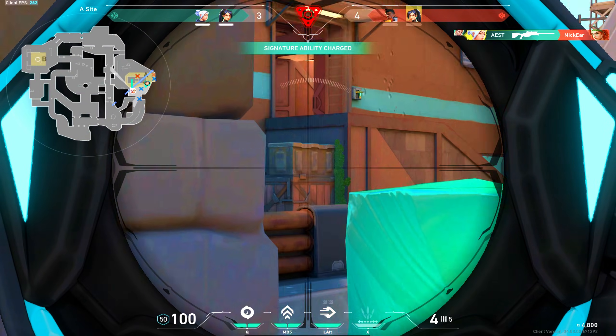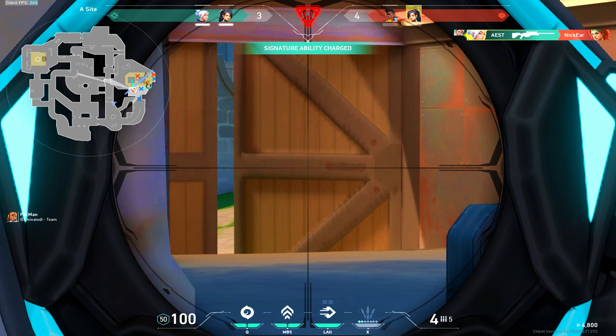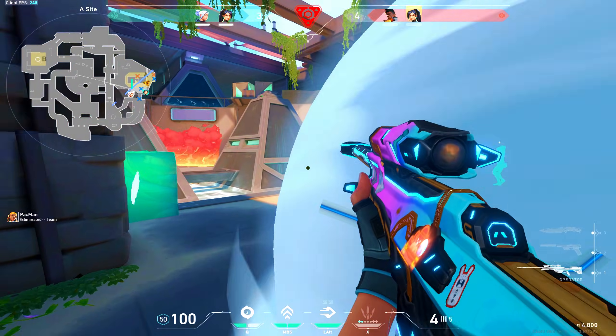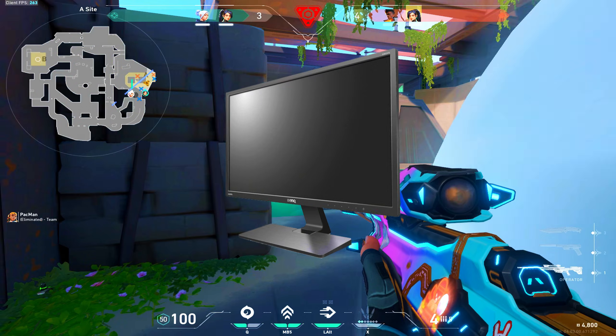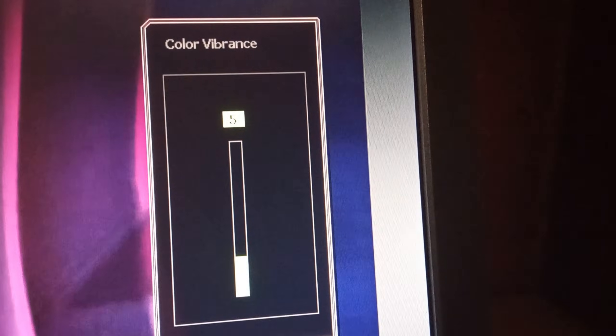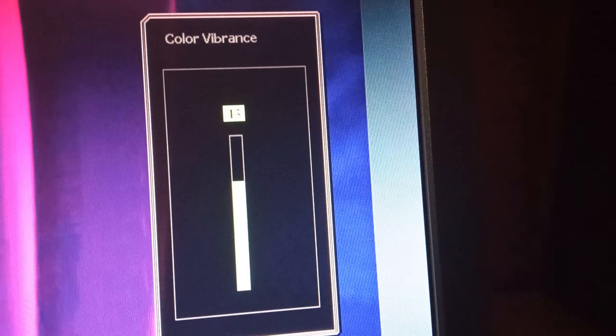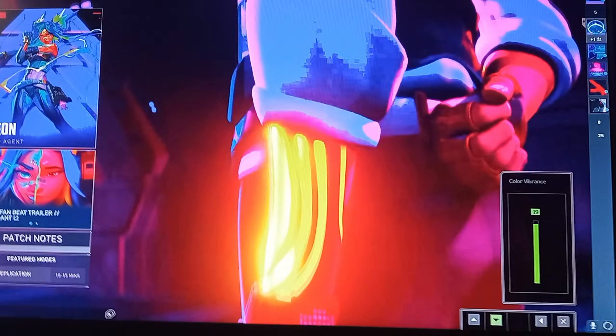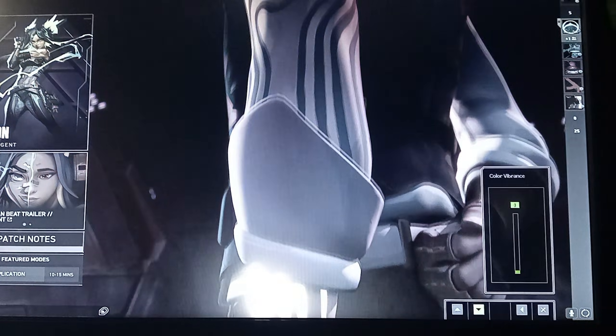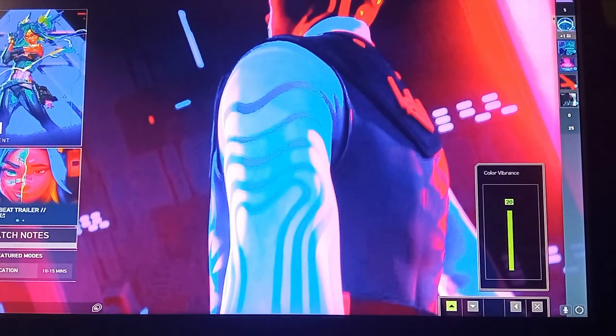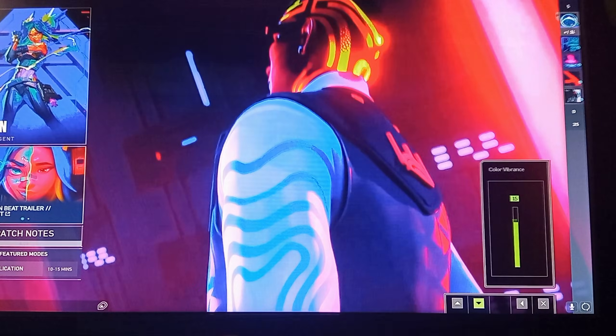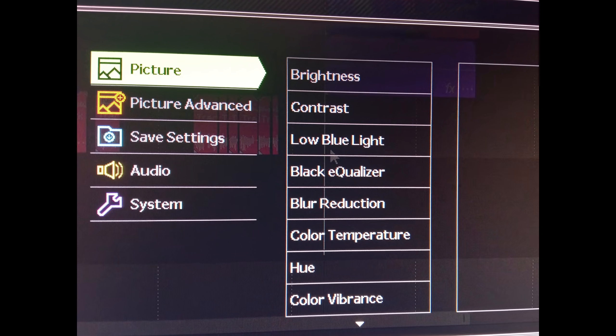The last way is to set it up on the monitor itself. Game monitors have all the same settings. I have a BenQ monitor. Take your finger, press the buttons on the monitor, and find Color Vibrance. It also has all the other settings.